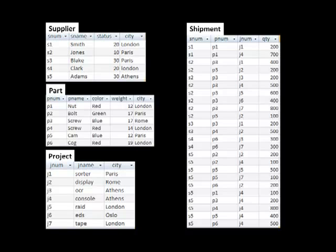Now how do we know that the first row is talking about Smith? How do we know that the first row in the shipments is really talking about supplier Smith and not supplier Blake? By the number — S1. It says S1. The supplier number is S1, and Smith's supplier number is S1. That is how you know that this is Smith.